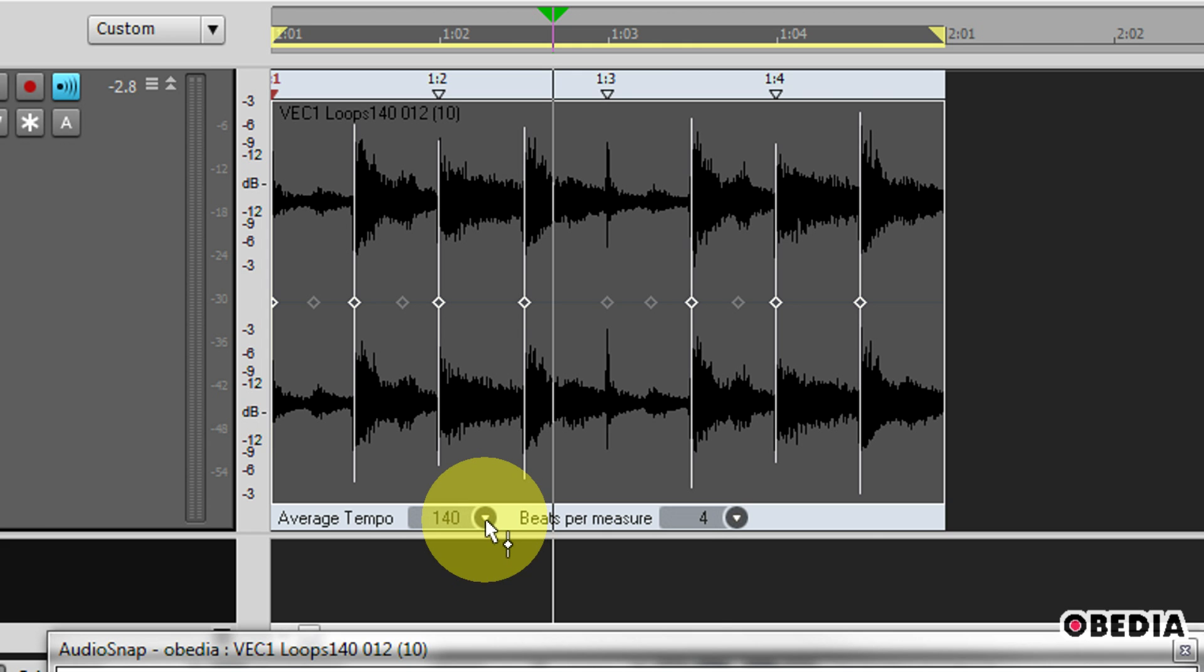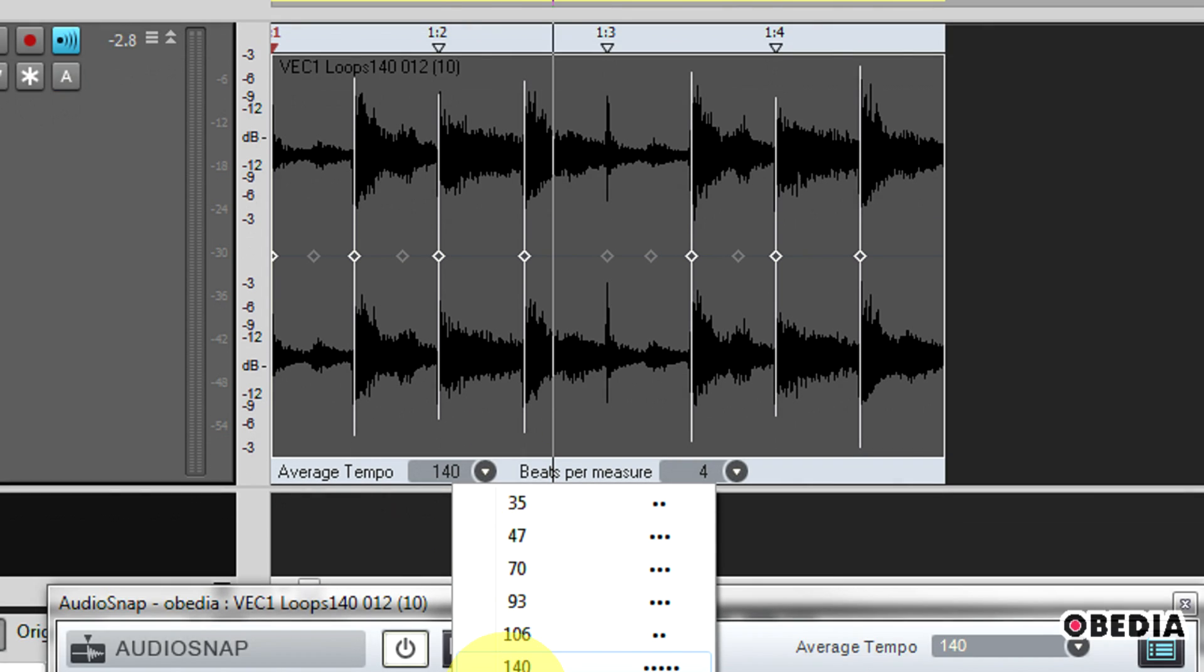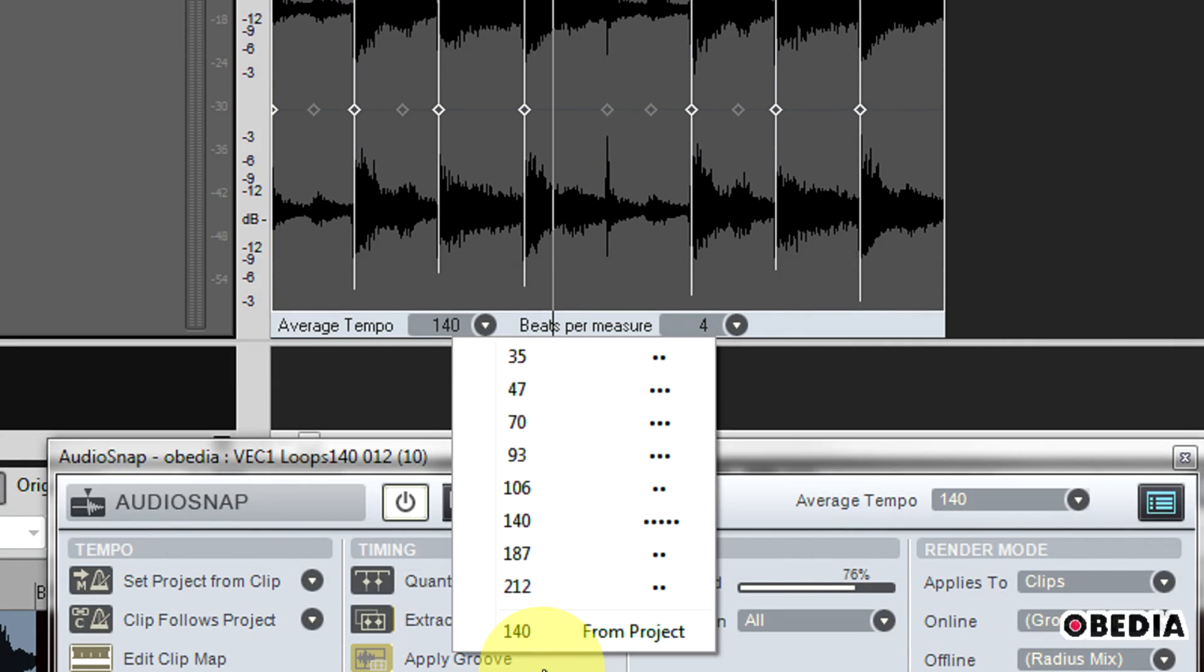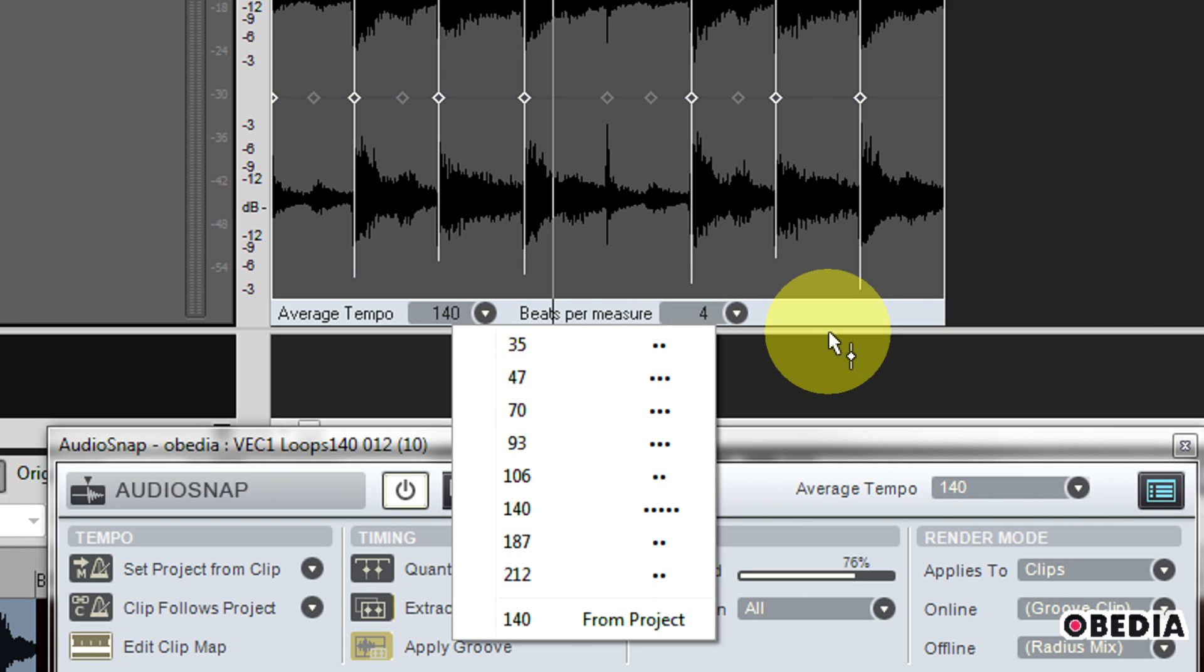However, if this isn't correct, I can click on this pull-down menu and select from a number of other tempos right here. I want to try and get this as close as I can to what I know the tempo of this clip is. It doesn't have to be exact, but I do want to try and get this as close as I can.